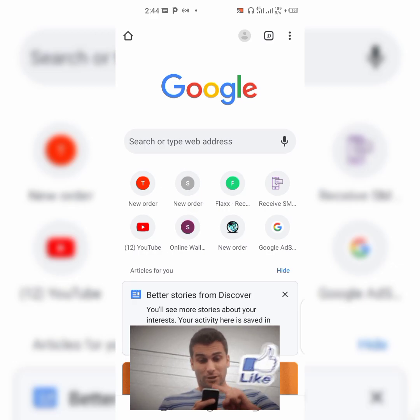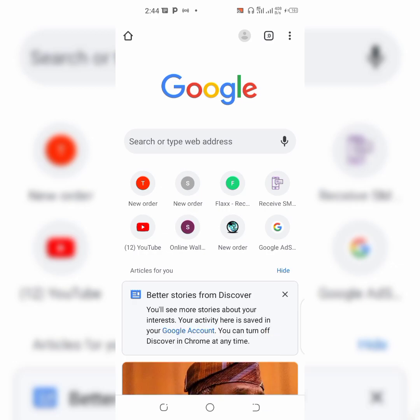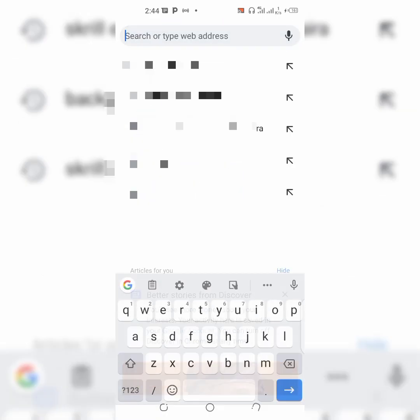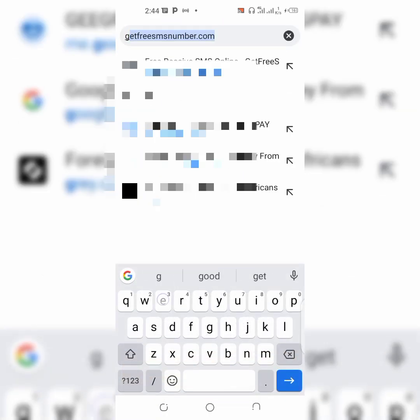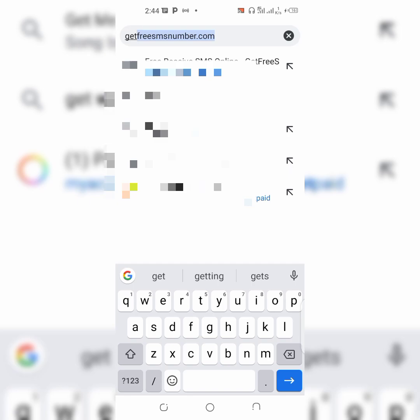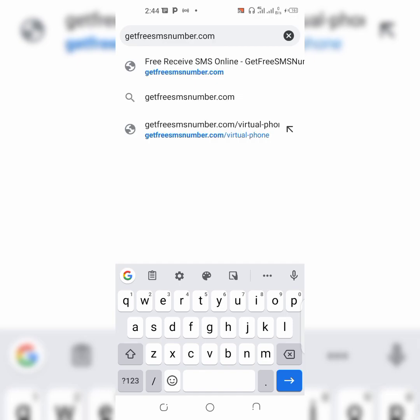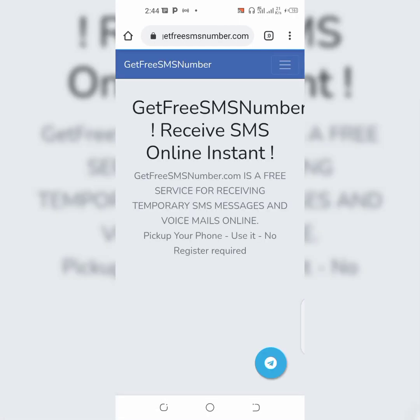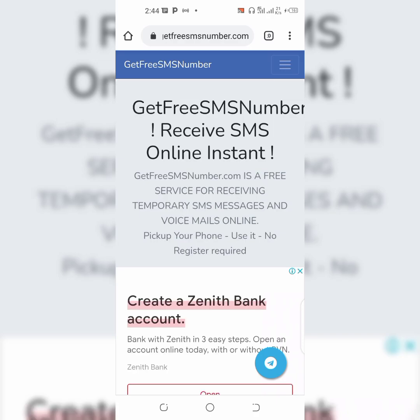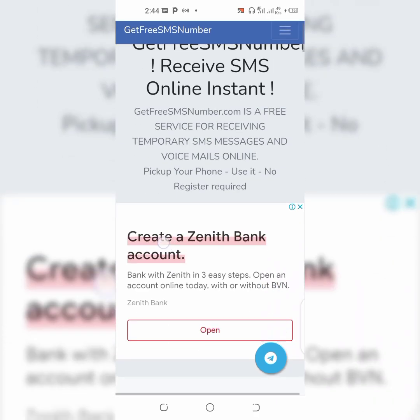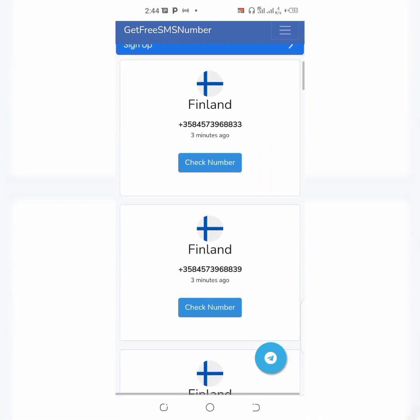To do this, you have to open your browser — I'm using Chrome for this. Once you open your browser, just type in getfreesmsnumber.com with no spacing, and tap send. It's going to take you directly to the site where you'll be getting your free SMS number.